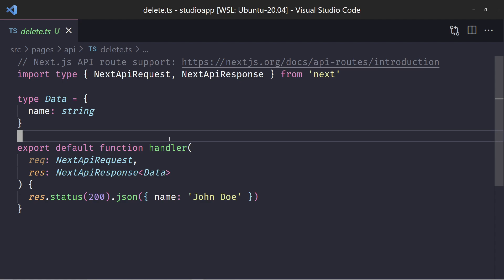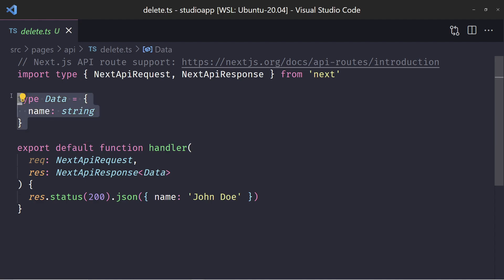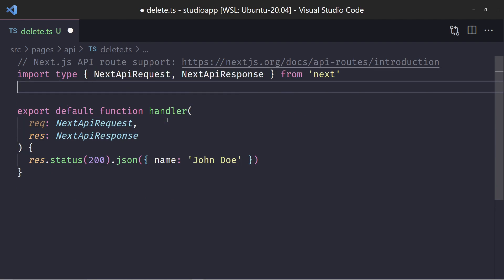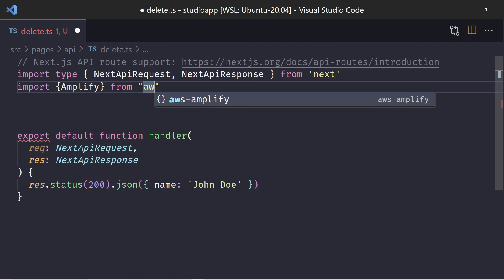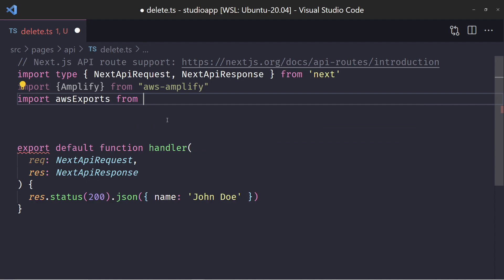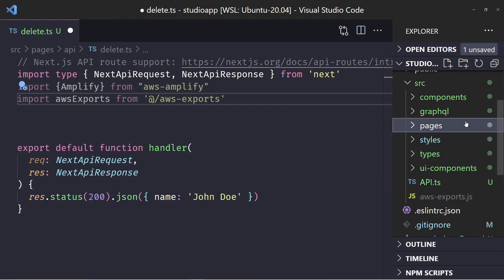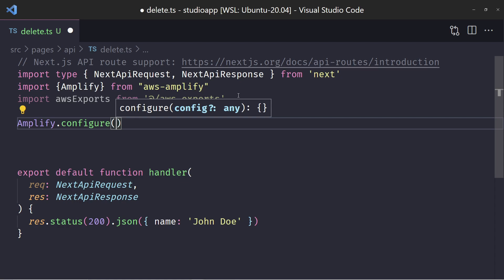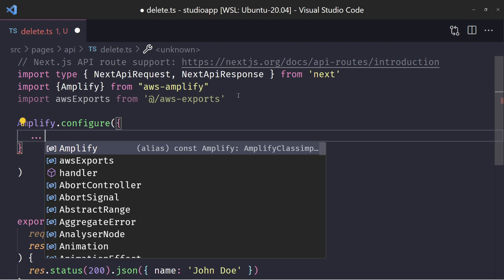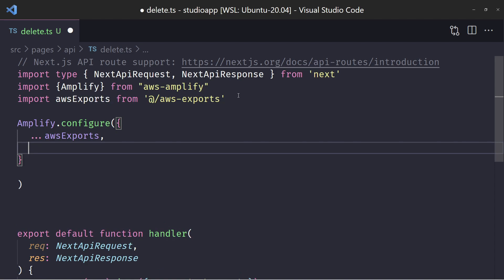We have a way to access Amplify and some of the API from here. First, I need to import Amplify from AWS Amplify, and then import the AWS exports file — this is the file that was created once we created our application; it's in the source folder and gets added when you run Amplify pull. Then we'll run Amplify configure. In this configure, we need to pass all the AWS exports into the object, and we want to set SSR to true. This configuration tells it that we are on the server side.